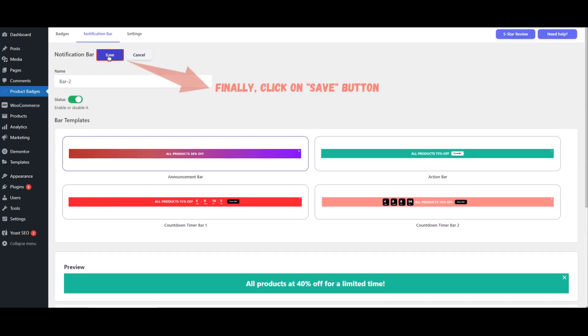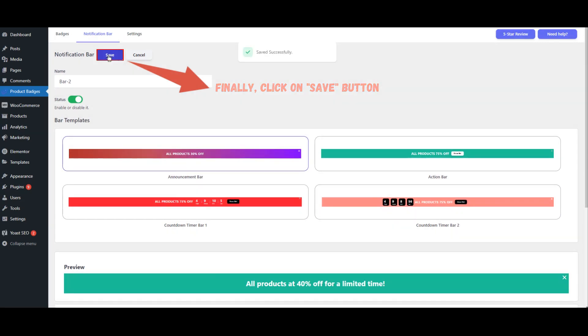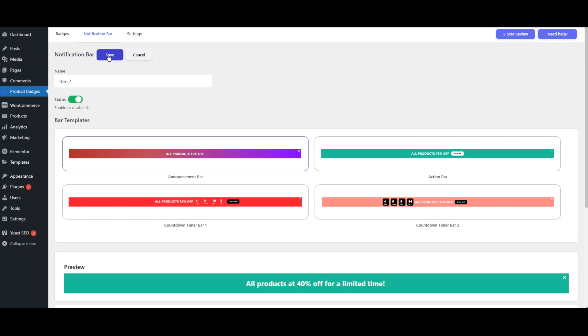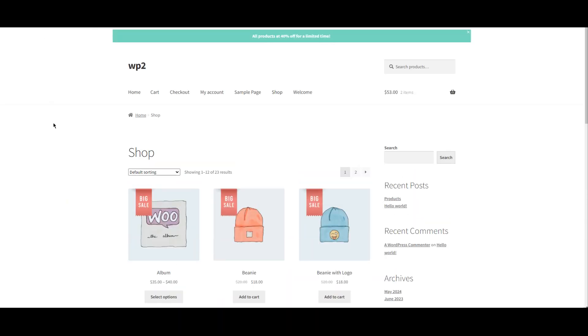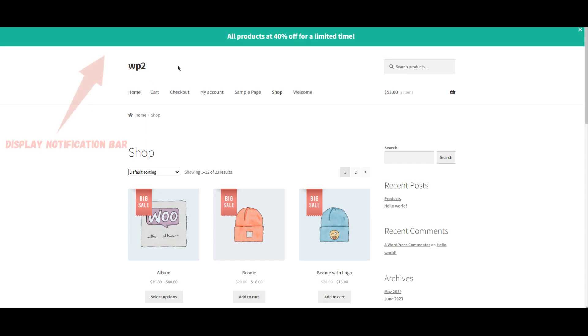Finally, click on the Save button. The notification bar will now be displayed on your store.